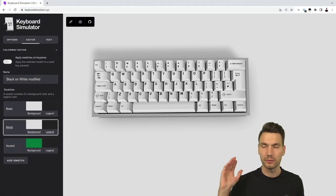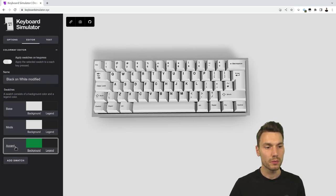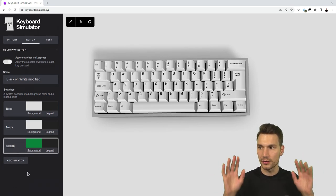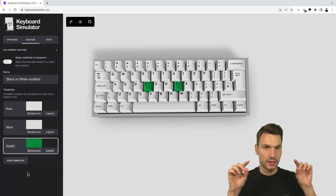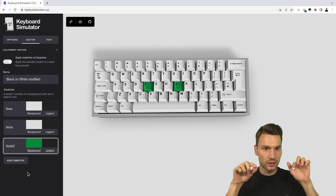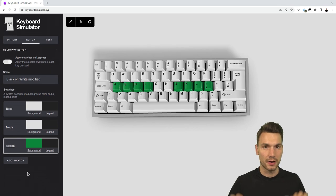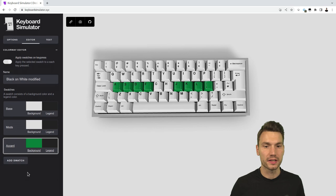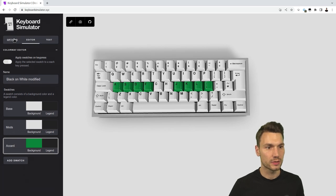If we look at a keyboard — and you probably have one in front of you — while we're typing, our hands should be on the home row: F and J for our index fingers. That's why there are haptic dots on those keys, and our other fingers follow along. From the home row, we can reach all other keys quite easily.